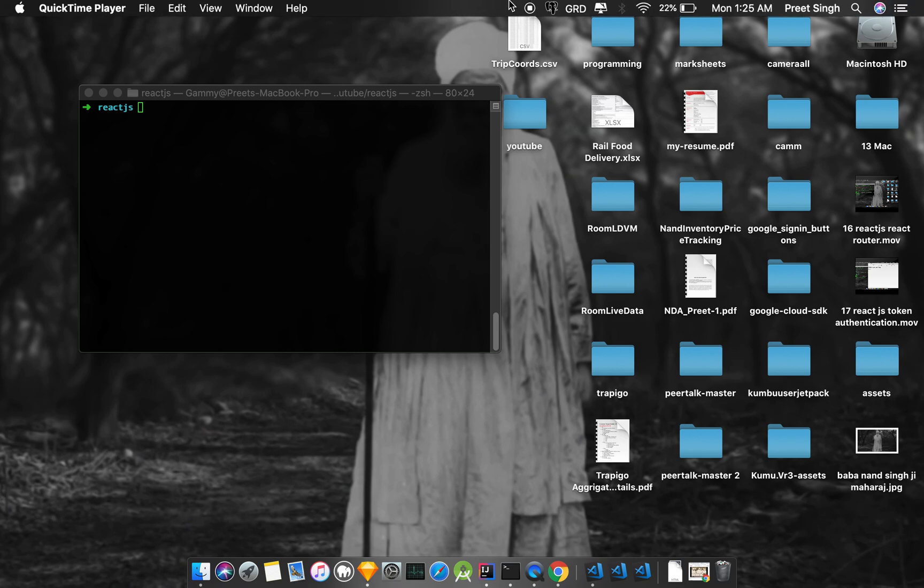I am Kodar Singh and today I am making a video on a viewer request. It is a Retro Checkbox. He told me to make it.